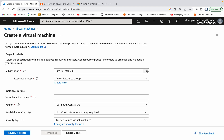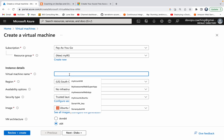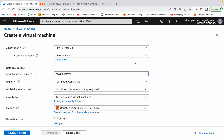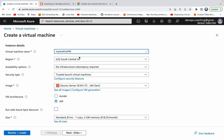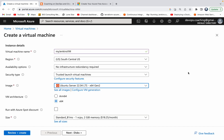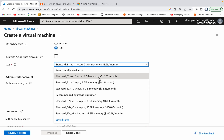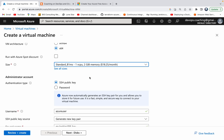I'm under the PayG subscription — select whichever subscription you have. We need to create a resource group, so I'll call it 'my-rg'. For the virtual machine name, I'll call it 'my-jenkins-vm'. For the region, select based on your location. For the image, I'll choose Ubuntu Server 22.04. I'm okay with x64, and for sizing, I'd recommend one CPU with around four gigs, but for our demo purpose one CPU with two gigs is fine.